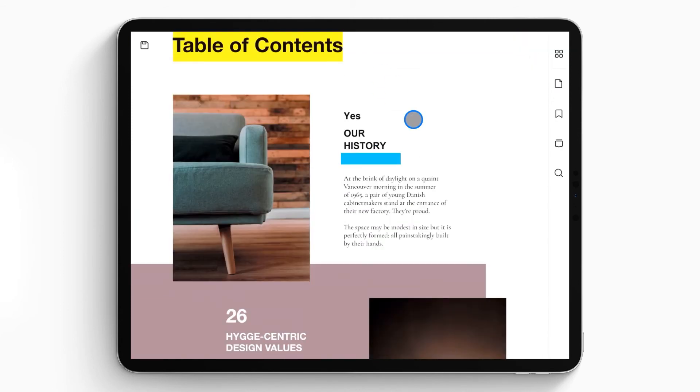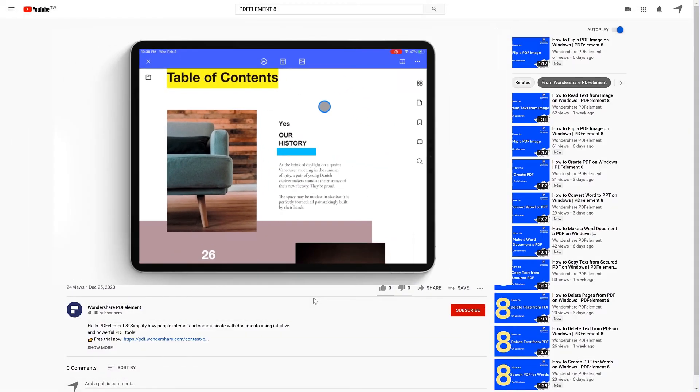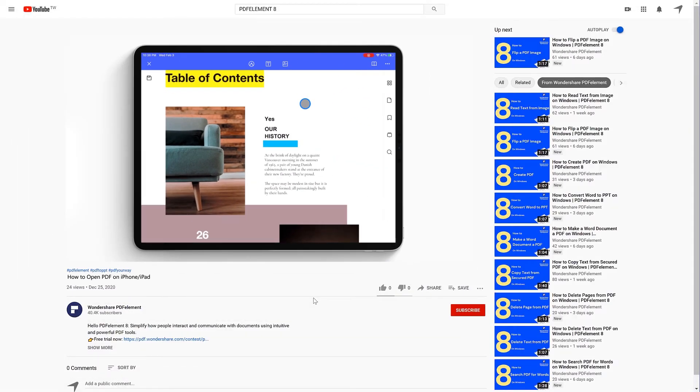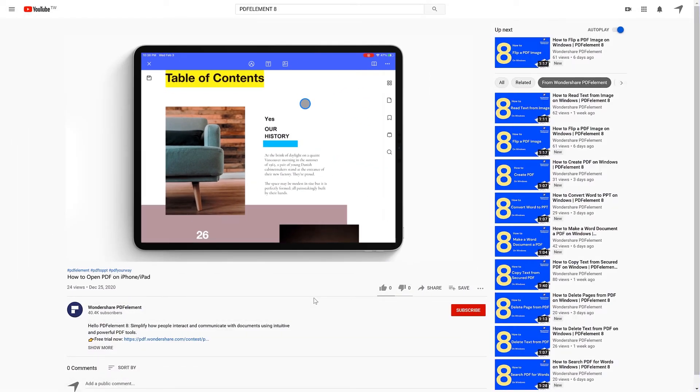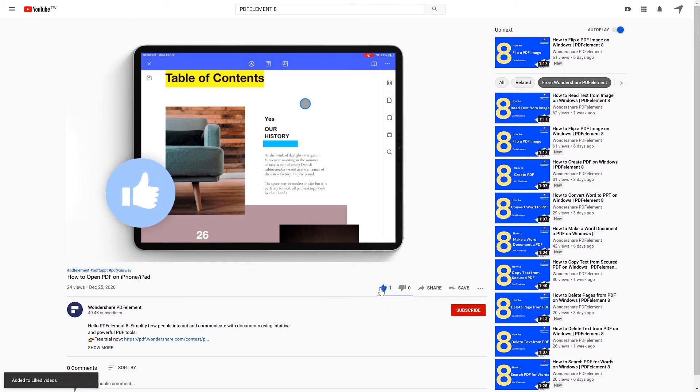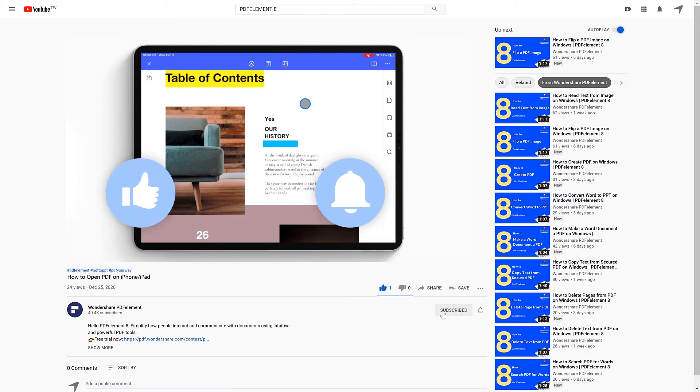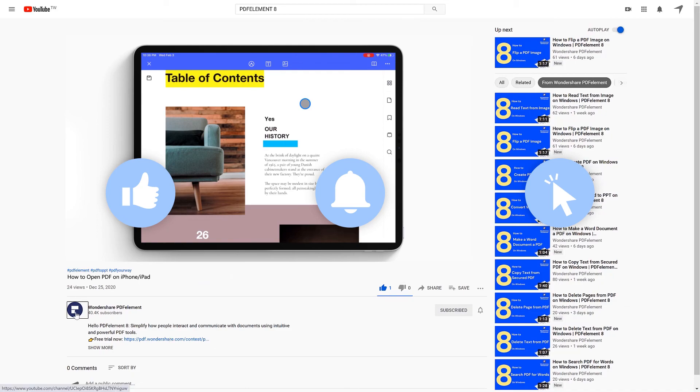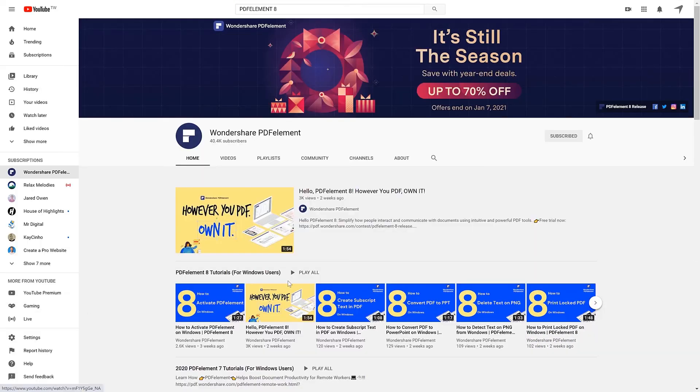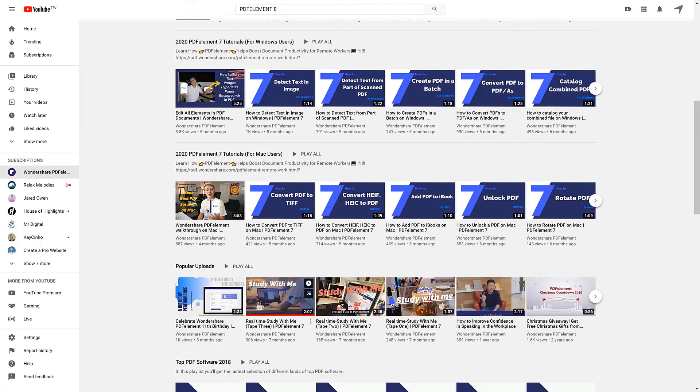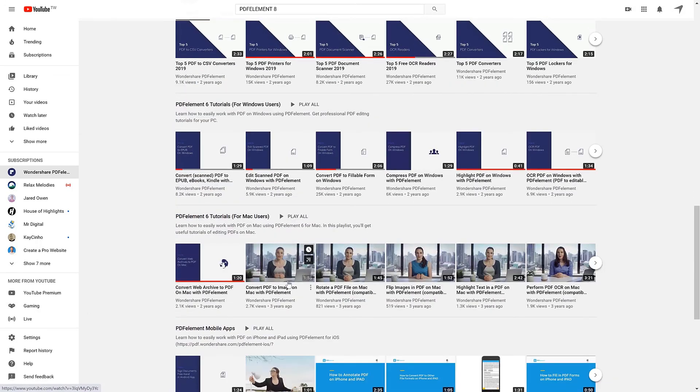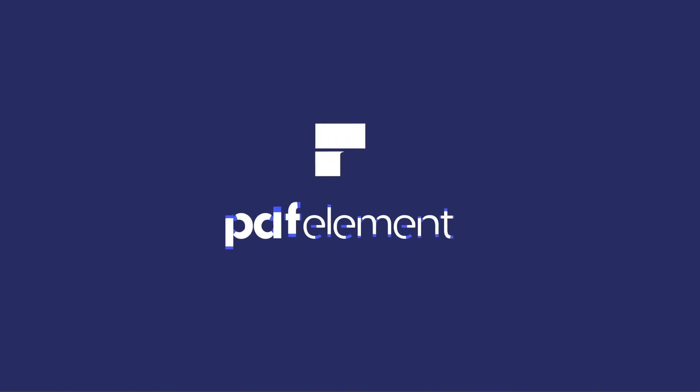And that's all for today's video! If you found this video helpful, please give us a like and subscribe to our channel. Click the link in the description to try PDFelement free today. Plus, check the rest of my videos for other useful tutorials. Thanks, and see you next time!